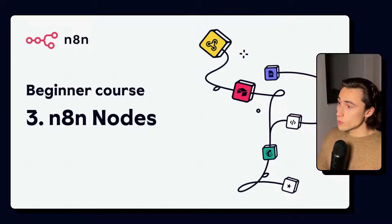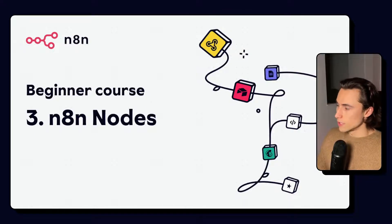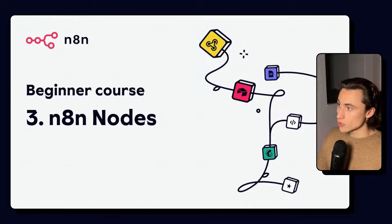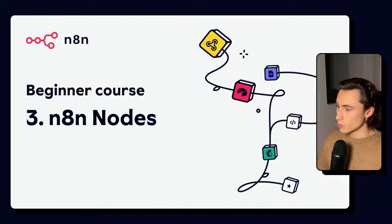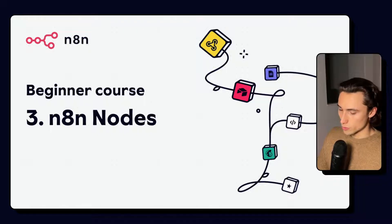Hello and welcome to video number three of the beginner course of N8N. In this video, we'll be covering the node in N8N, which is the building block of all of your workflows.